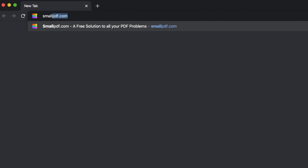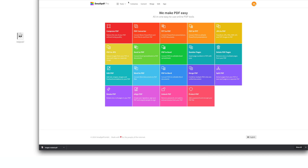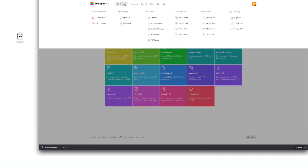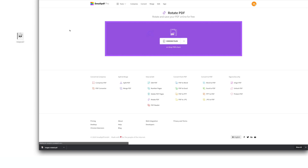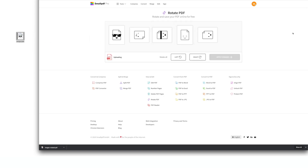Go to smallpdf.com. Choose Rotate PDF from the menu of tools. Drag the PDF you want to rotate into the drop area. After uploading, you'll see all the individual pages of your PDF laid out before your eyes.